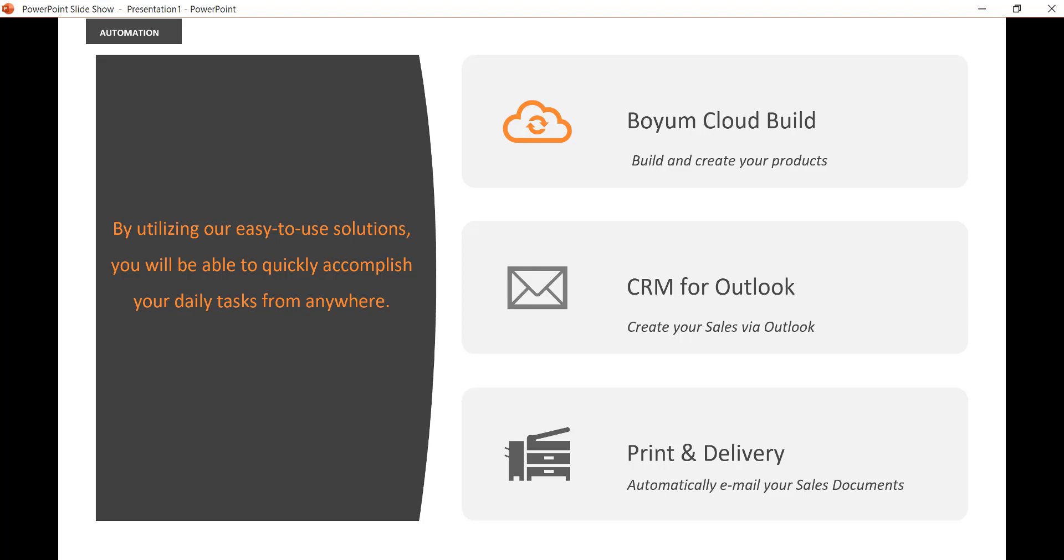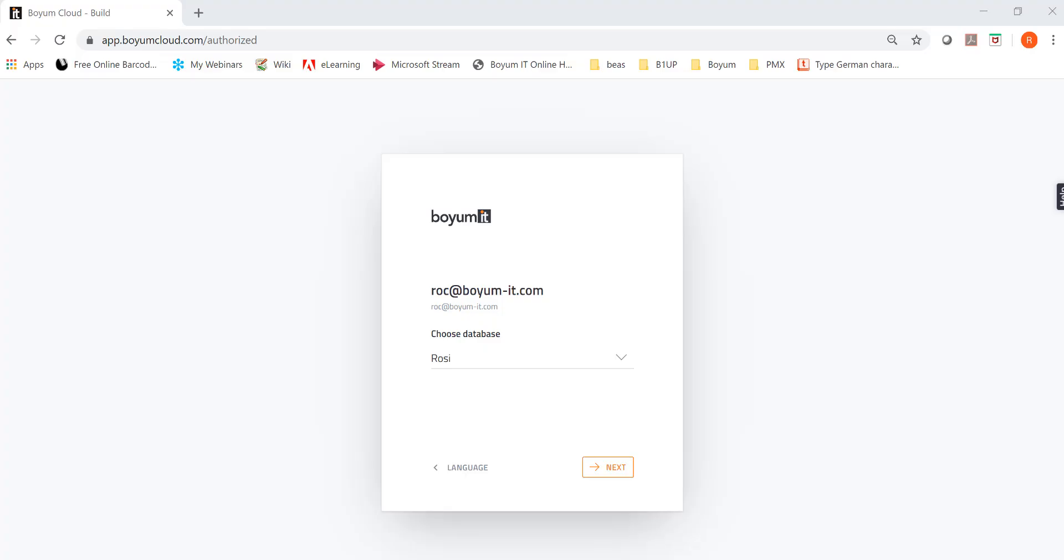You can schedule it whenever you want new documents to go out. For example, maybe you set the scheduler to send all the new documents every hour or maybe every 30 minutes or every minute. It's totally up to you. So those three solutions, starting from the BOEM Cloud building your product or enter new products, then go to CRM for Outlook and create the quote or sales order. And then you know you are done because print and delivery will take care of the rest. It will send the document to the customer automatically.